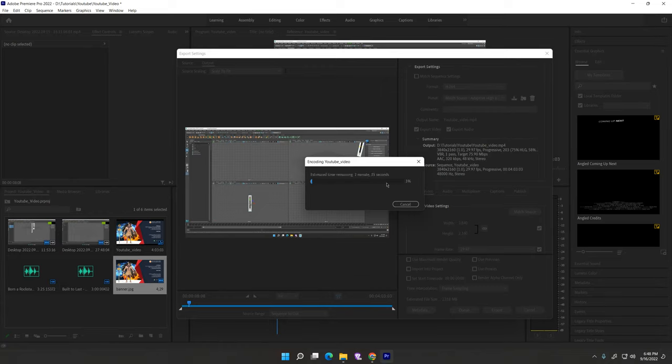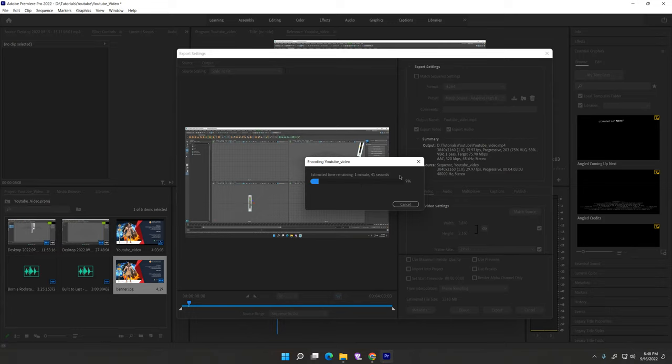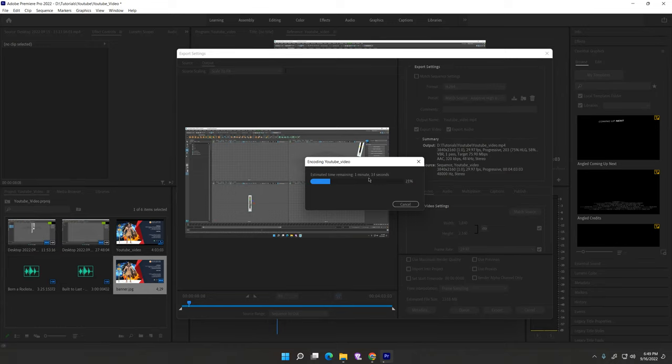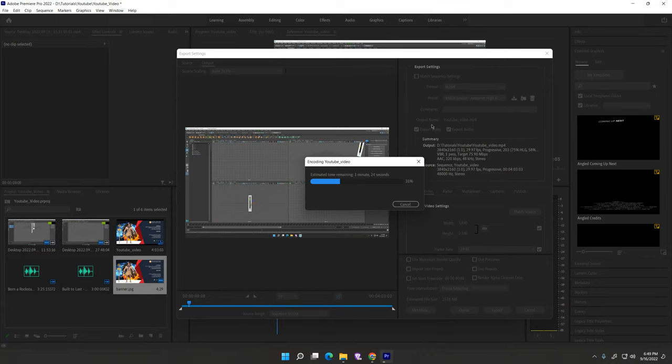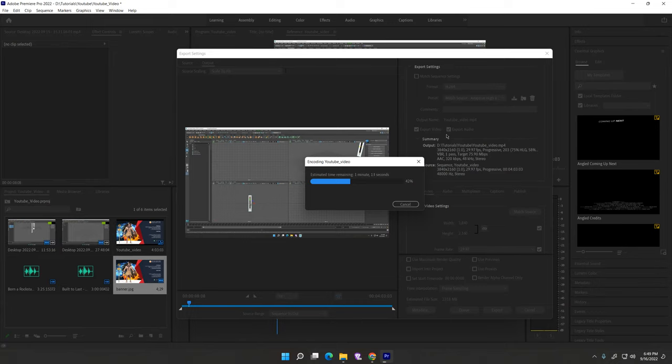Now our video is exporting. It will take around one minute or two minutes. If you want to learn more about Adobe Premiere Pro, Adobe Illustrator, Photoshop, and ZBrush 3D character modeling, you can join us. I'll add all links in description so you can easily access all classes. Thanks for watching. It will take some time, just export it.